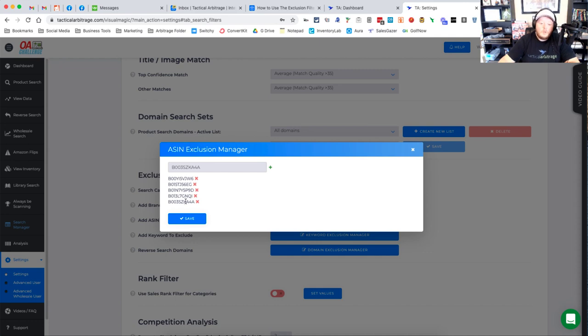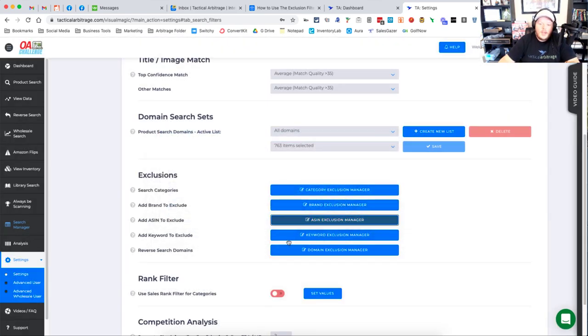If I want to get rid of any of these, I click on the red X and I'm good to go. Again, it's very important that you make sure to click the save button and it will save all of those ASINs to exclude from your searches.